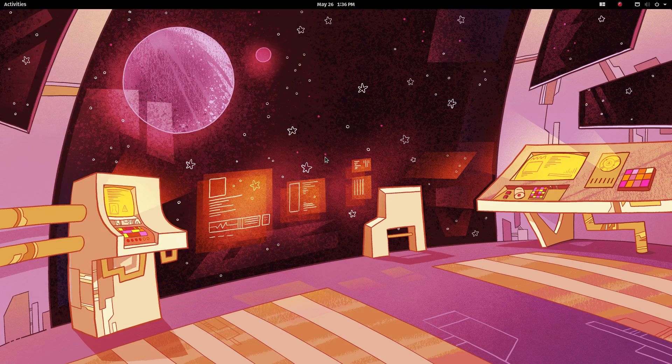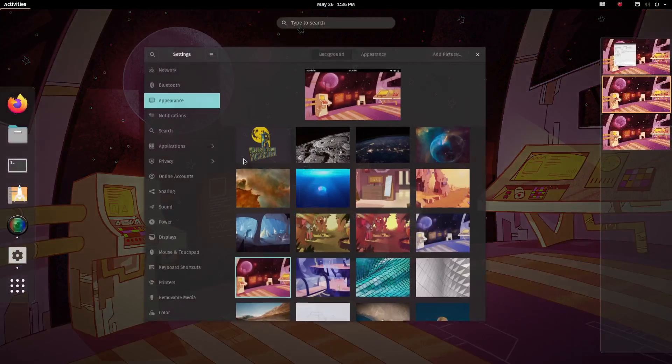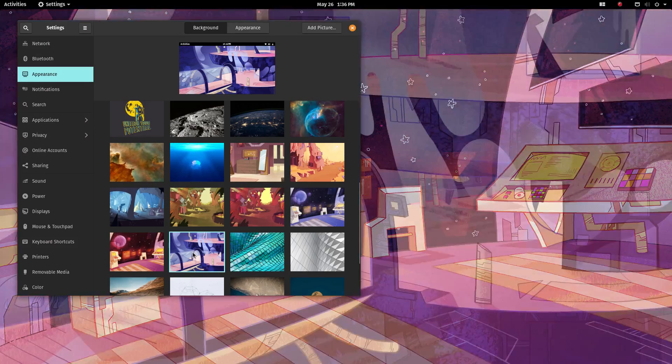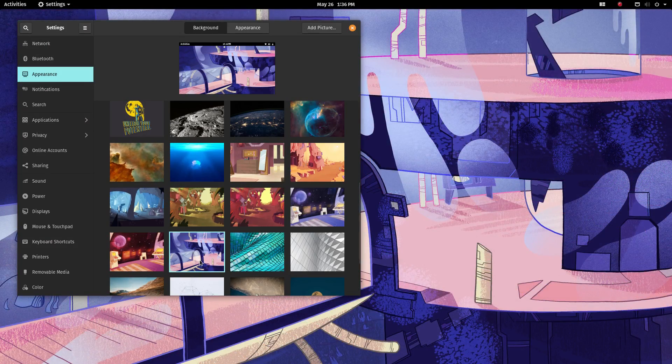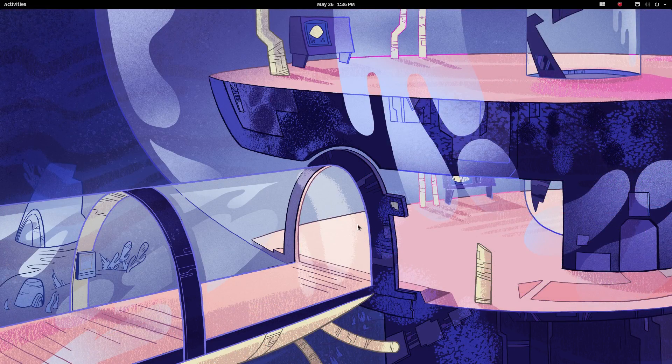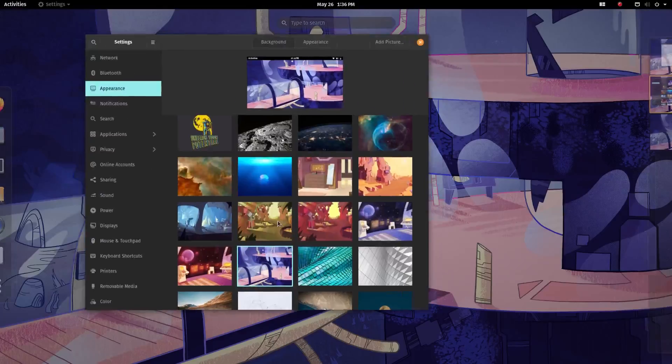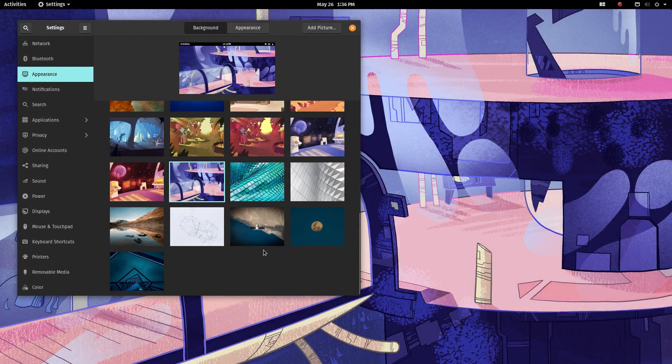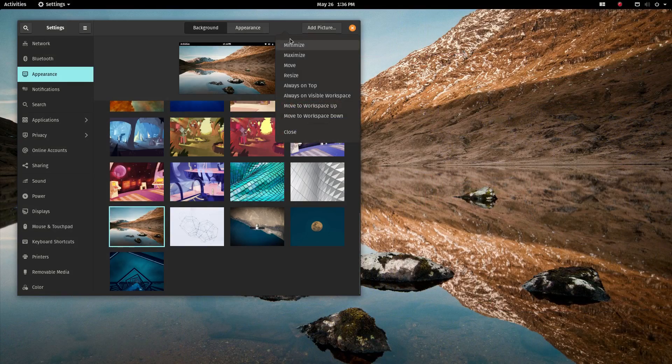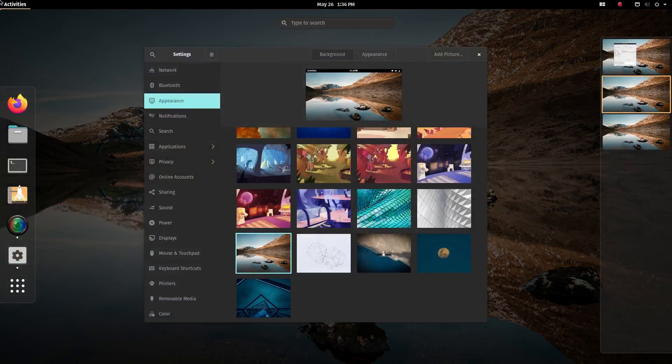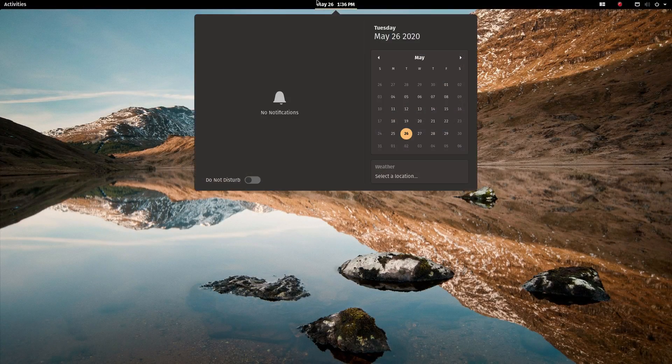While many distros today are becoming more and more usable by the general public, PopOS focuses heavily on software developers, programmers, scientists, engineers and technical students.